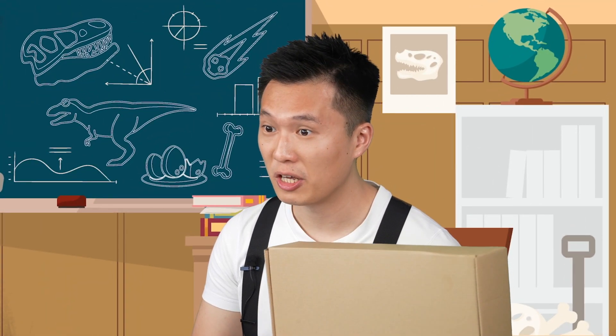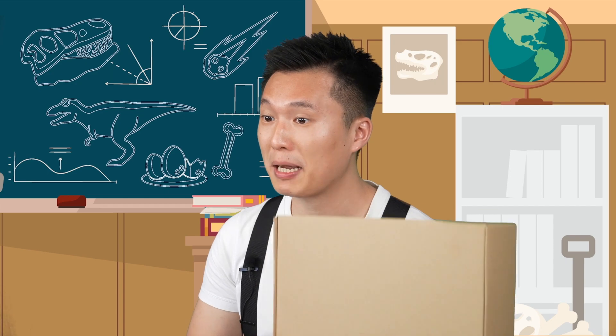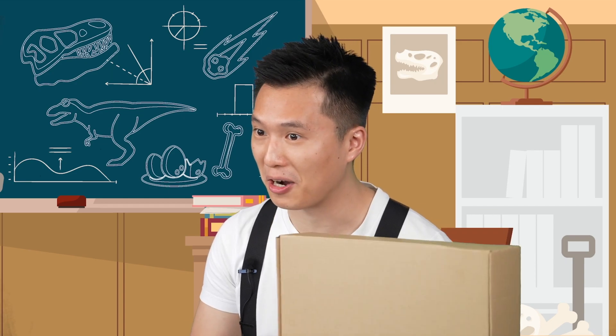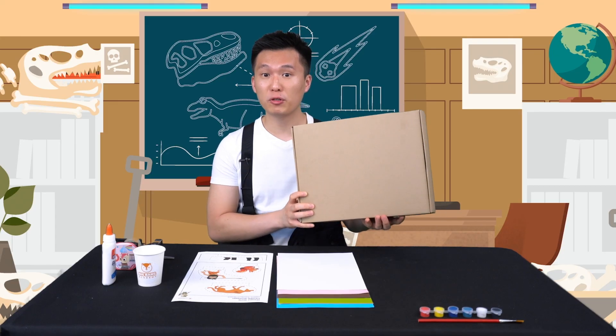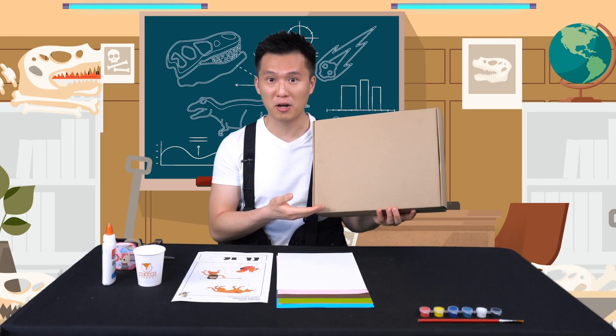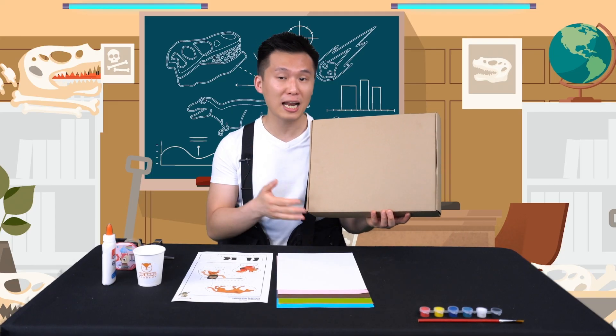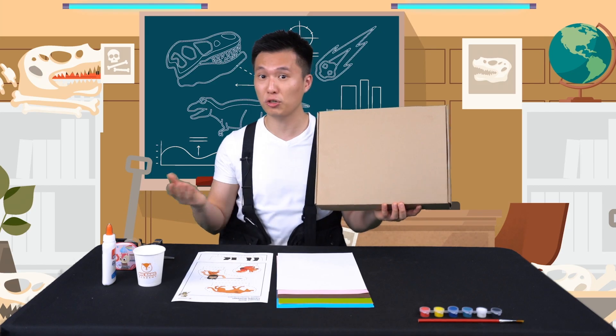In this experiment, you will need the Big Bang material box. But if you don't have this box, you can use other boxes like a shoe box.